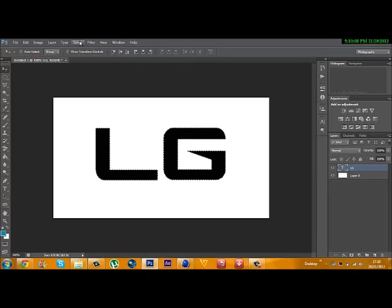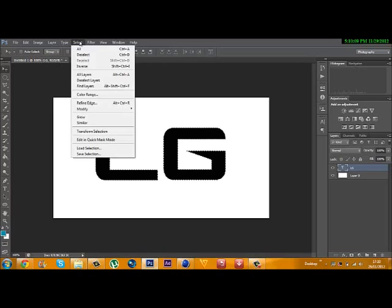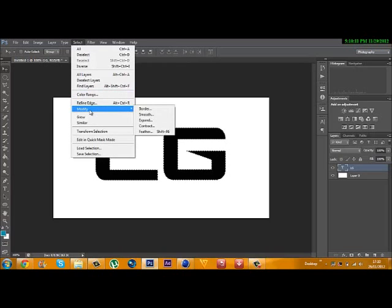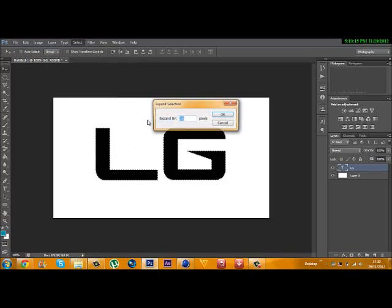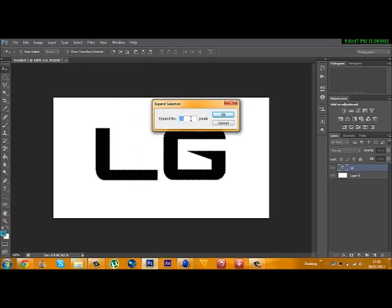Then go to Select, Modify, and Expand. That's going to expand the lines. I normally start expanding by 10.